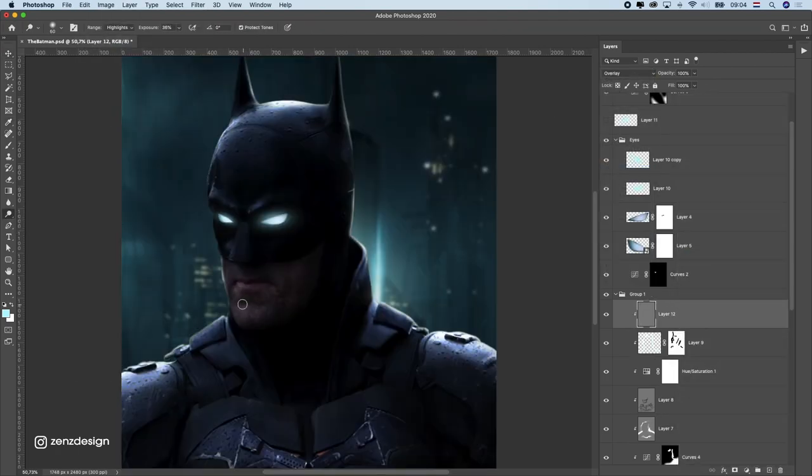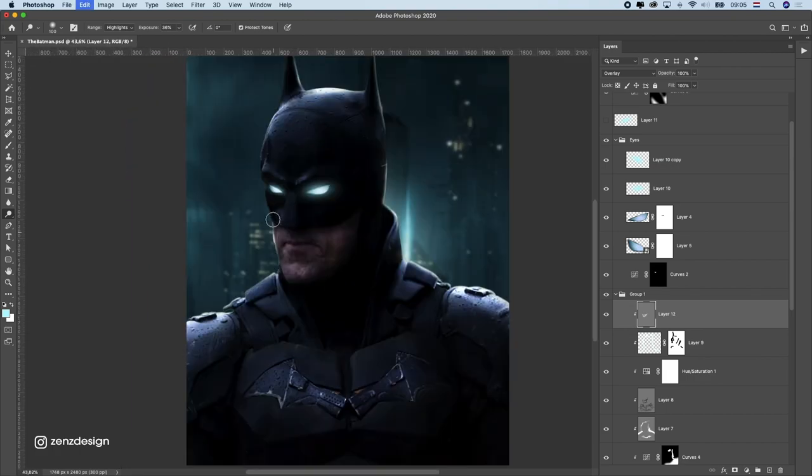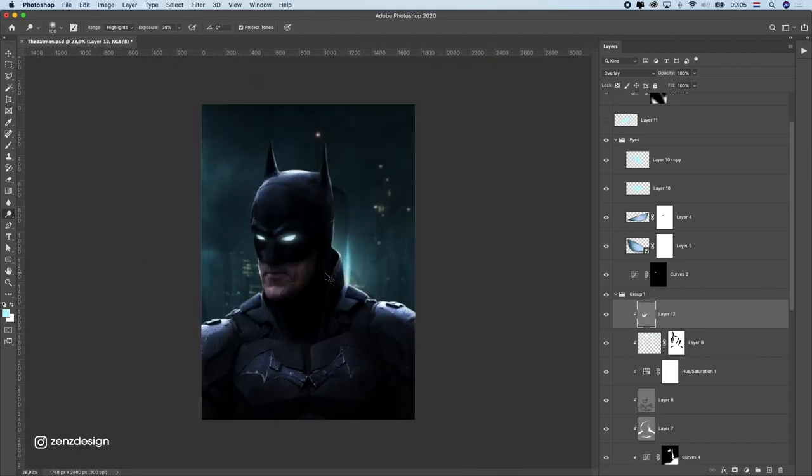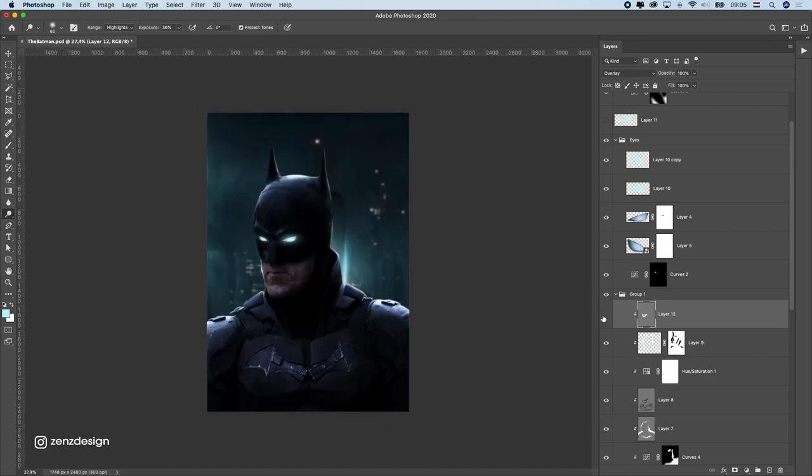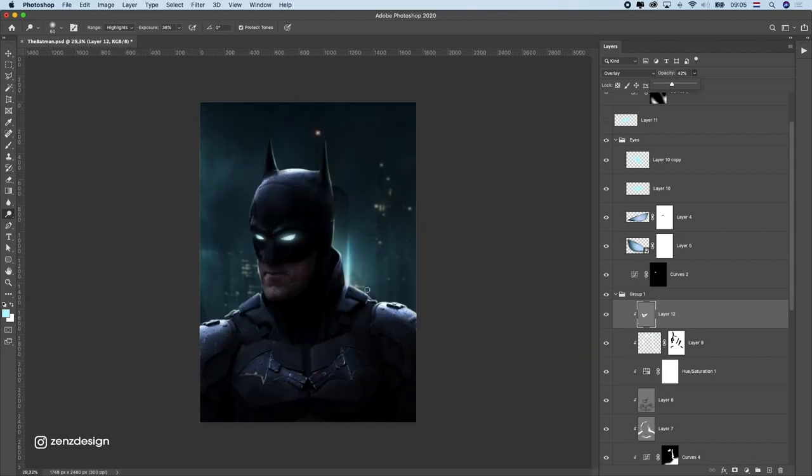His face here under the mask was slightly dark so I made sure it was a little bit more visible. His mouth looks a little bit funny but I don't have another photo so I had to do this with this one.